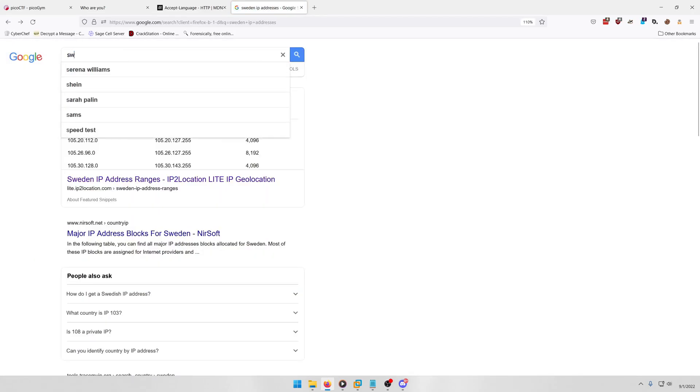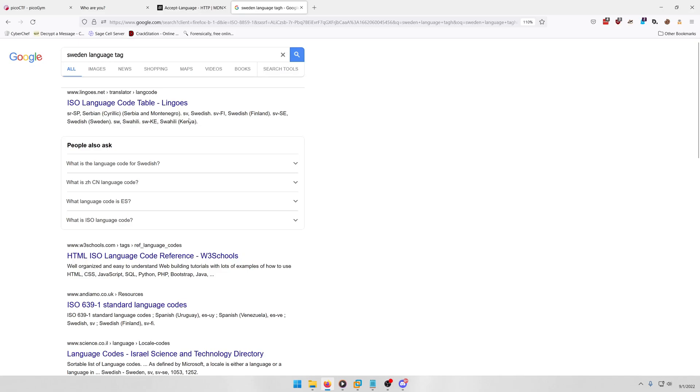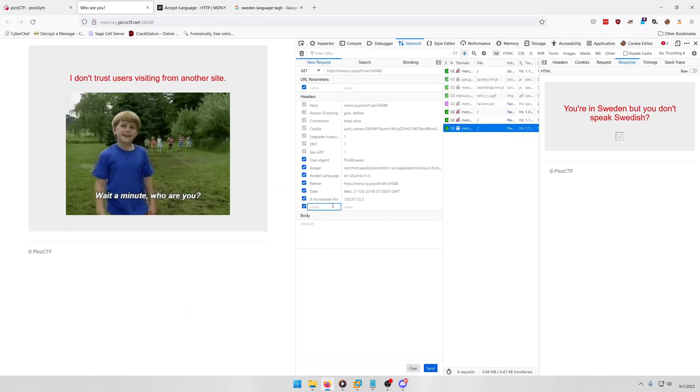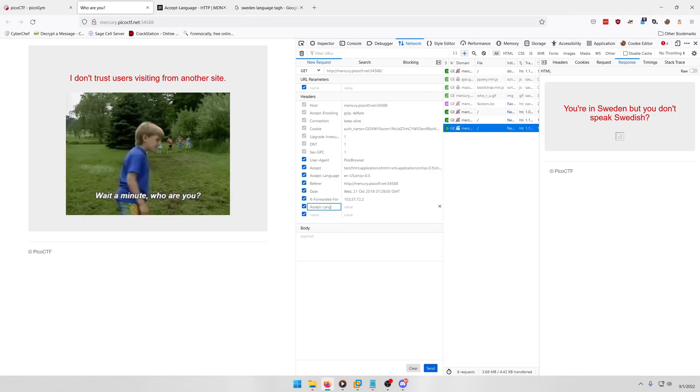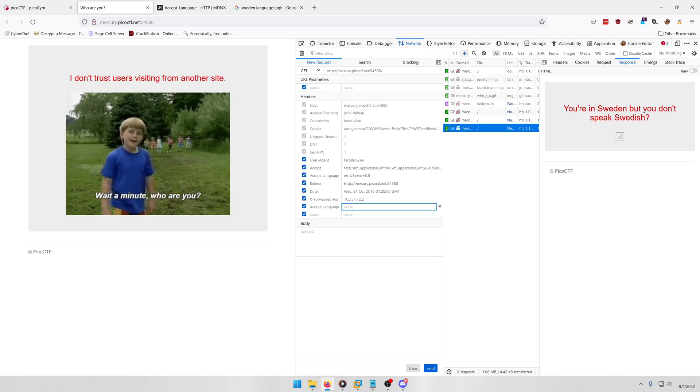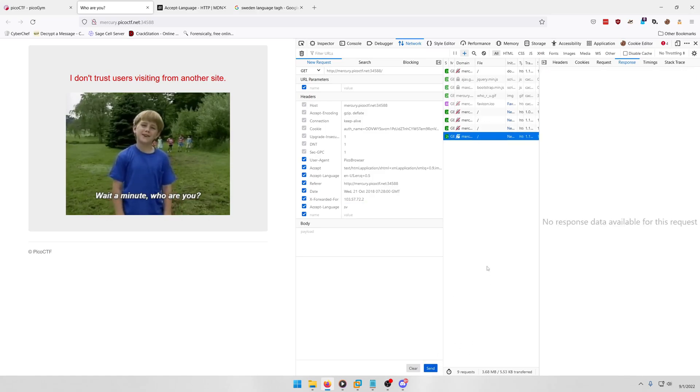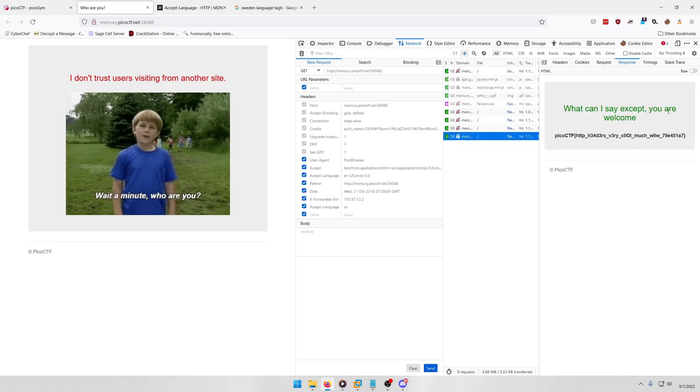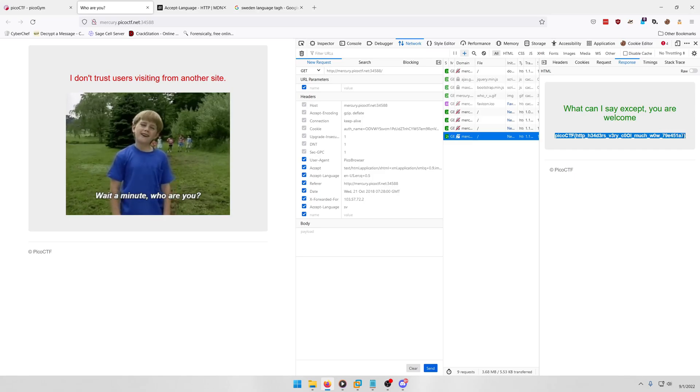It seems better than the Content-Language, or higher priority than the Content-Language. So let's look up Sweden language tag. It looks like SV is Sweden's language tag, so let's try that. We want Accept-Language and then we want SV. Send. What can I say except you are welcome. And there's our flag. HTTP headers, very cool, much wow. Alright, so we'll copy that, paste it in, and submit.